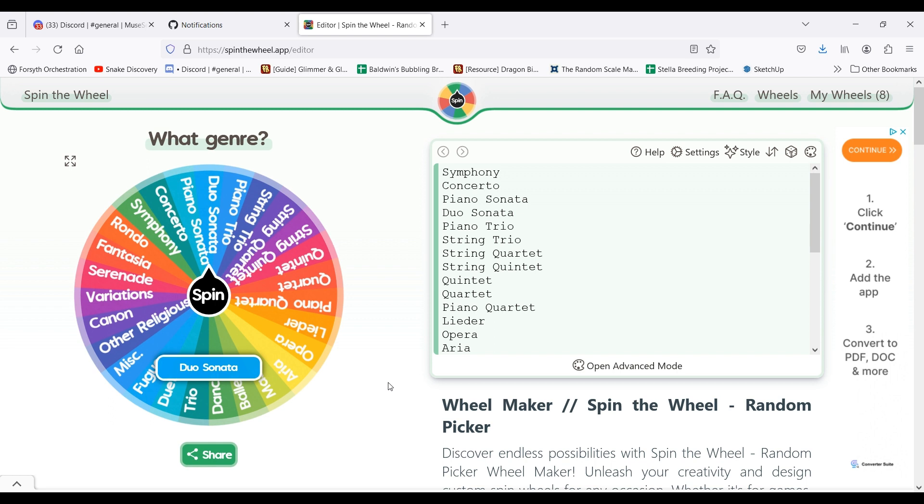I go to another wheel to narrow down the key, because the composer wrote so many pieces in that genre, such as with Bach and Fugues, or Schubert and Lieder.